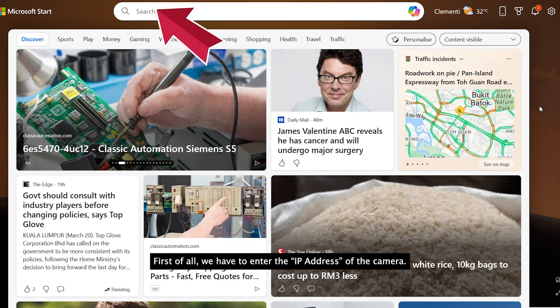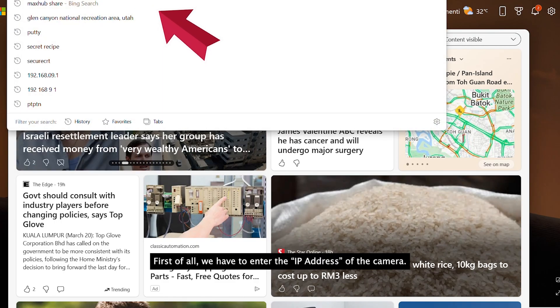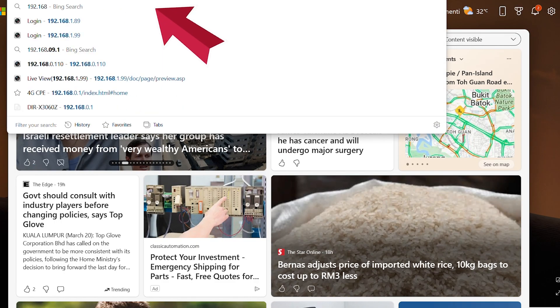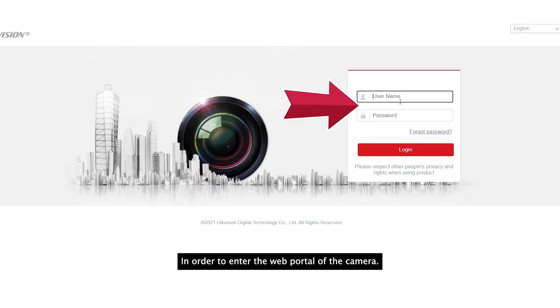First of all, we have to enter the IP address of the camera in order to access the web interface of the camera.